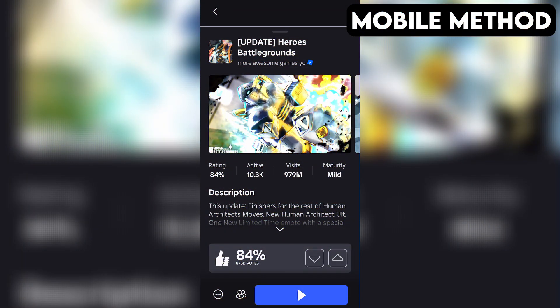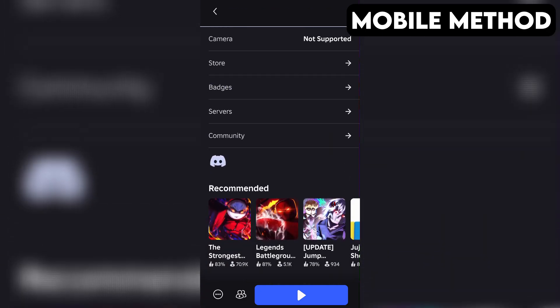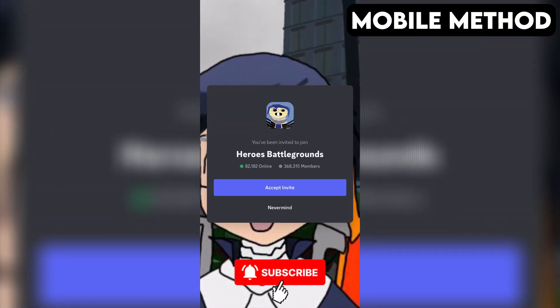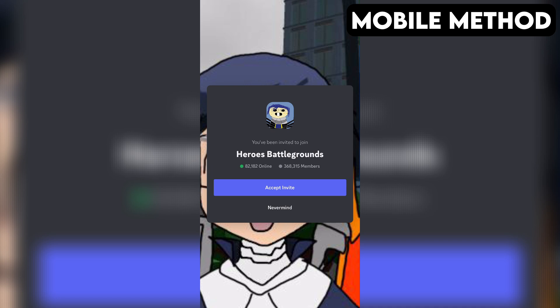The process on mobile is going to be very similar. Start by going to Heroes Battlegrounds' game page in the Roblox app. Next, you want to scroll down until you see the Discord icon. Once you find it, simply tap it, and then hit Continue. If you have the Discord app installed on your phone, it should open automatically, and right here you want to press Accept to join the Heroes Battlegrounds Discord server.